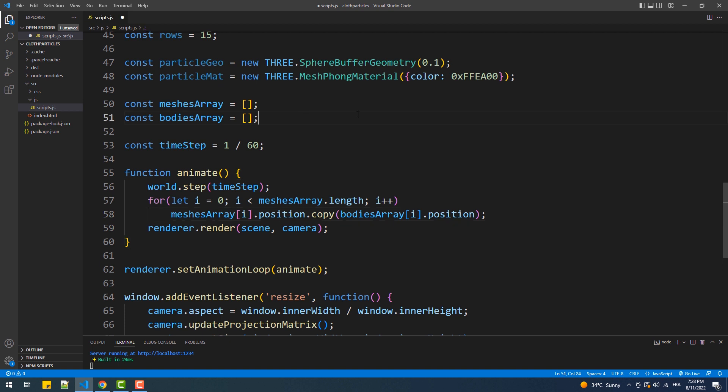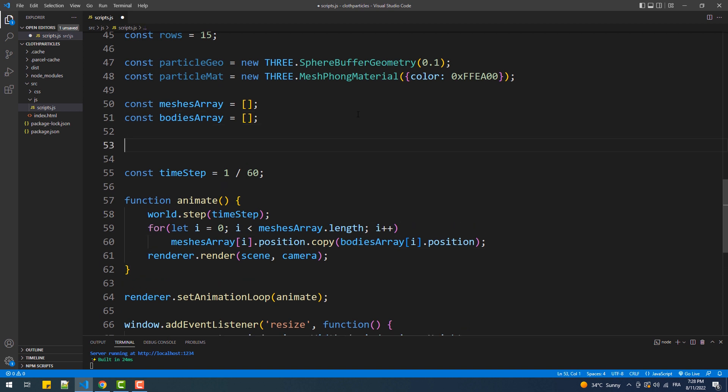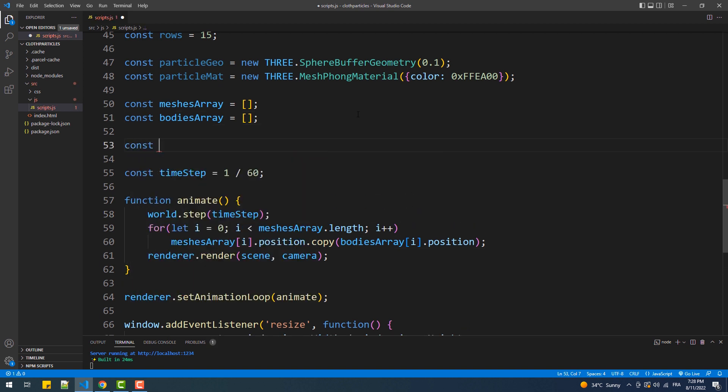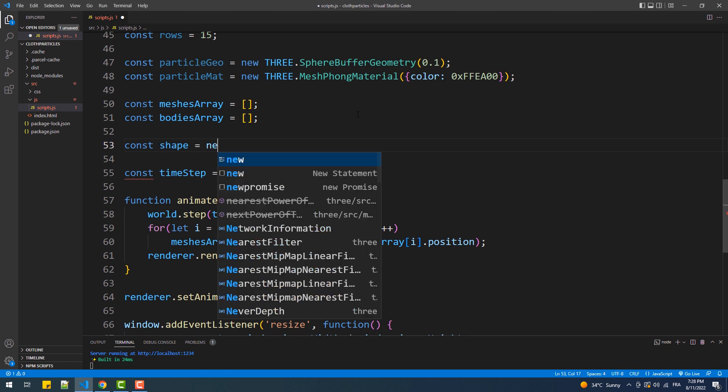Next we'll create another couple of constants: the shape of the physics bodies, and an object in which we'll put the bodies of the spheres.